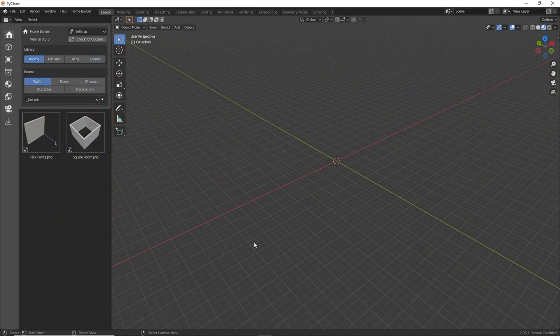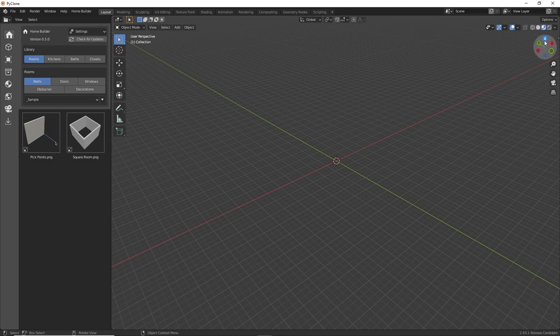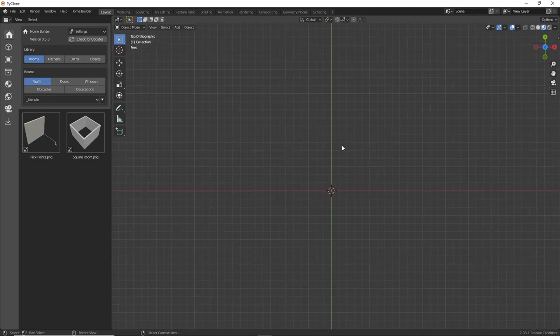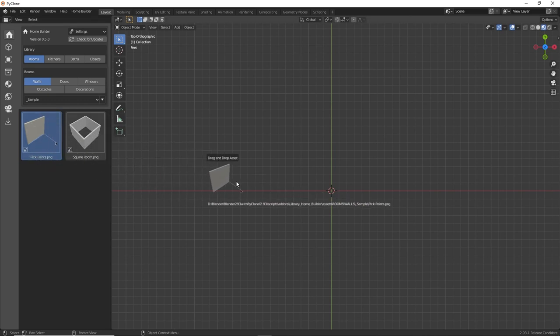So I'm going to start out by creating the room layout. I'm going to do this in a top-down view, so I'll click here to switch to a top view, and then I'm going to use the pick points and we'll drag out the room layout.